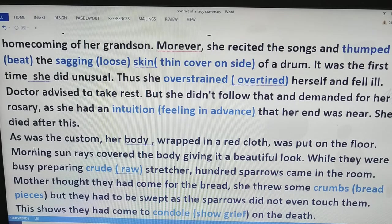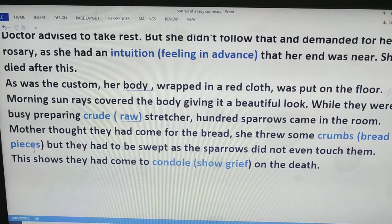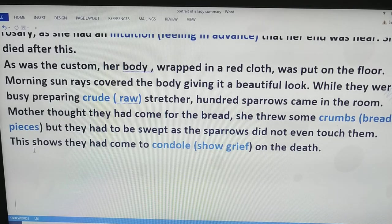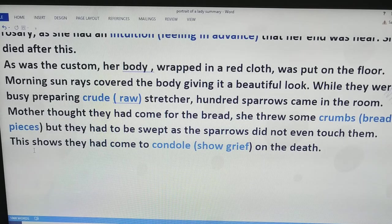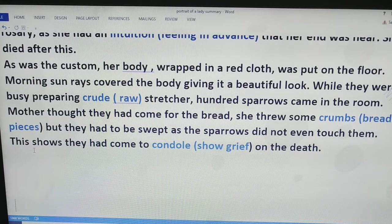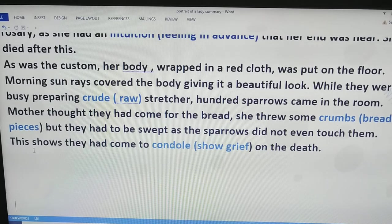She understood that her end was near — she had an intuition, that means a feeling in advance, that she was going to die. And she was true in her intuition; she died. As per custom, her body, wrapped in a red cloth, was put on the floor. When all the other family members were busy with preparations for the cremation, her body was kept alone inside the room. Morning sun rays covered the body, giving it a beautiful look. Countless sparrows came into the room, and the author's mother thought they had come for bread, so she threw some crumbs. But to everyone's shock, the sparrows didn't even touch them, and they had to be swept away after the body was taken for cremation.